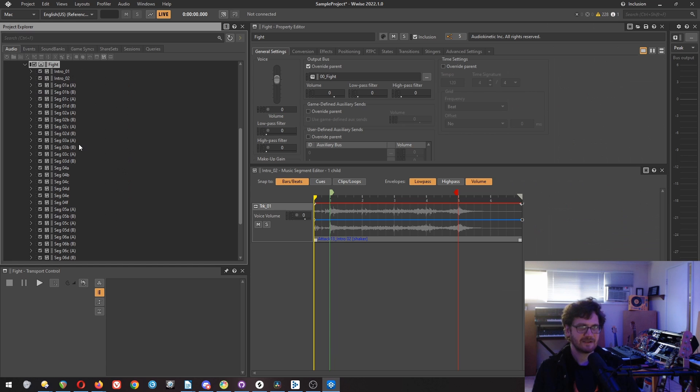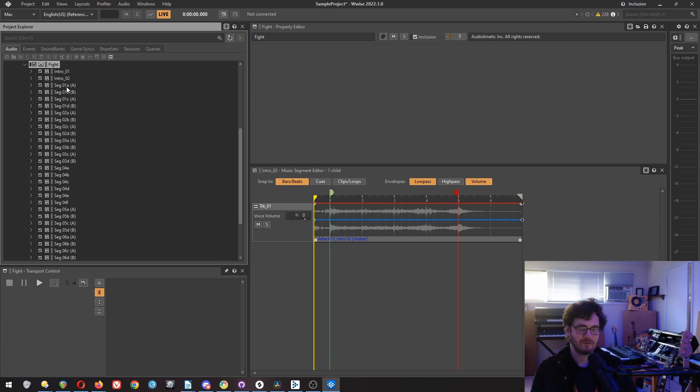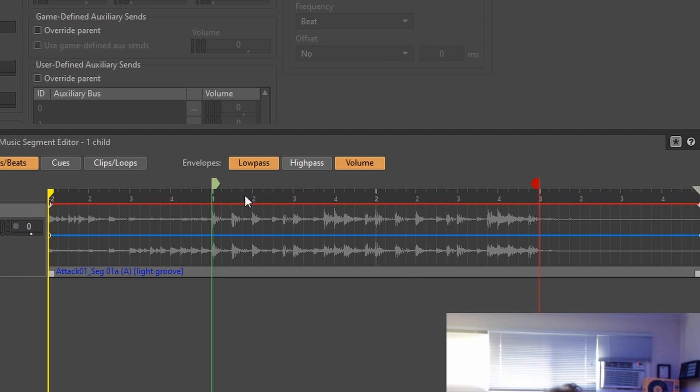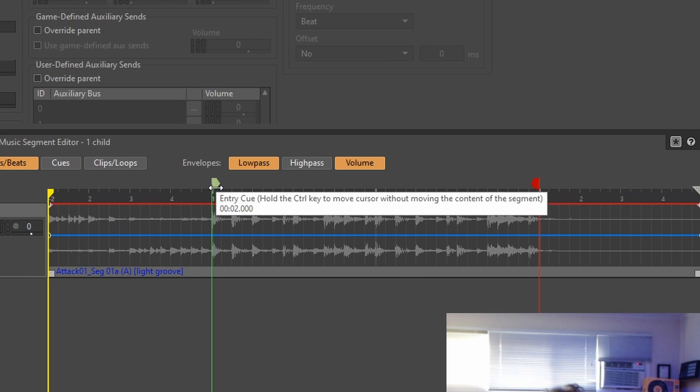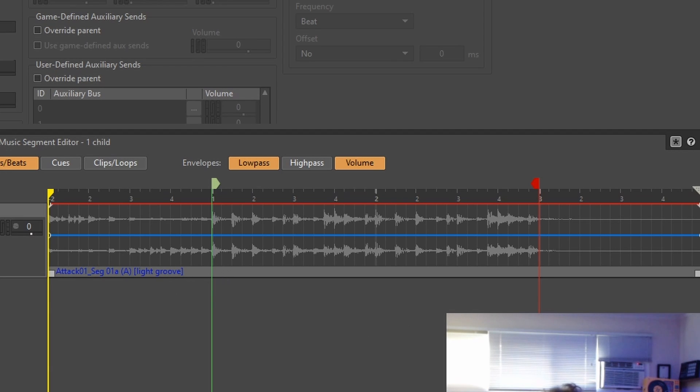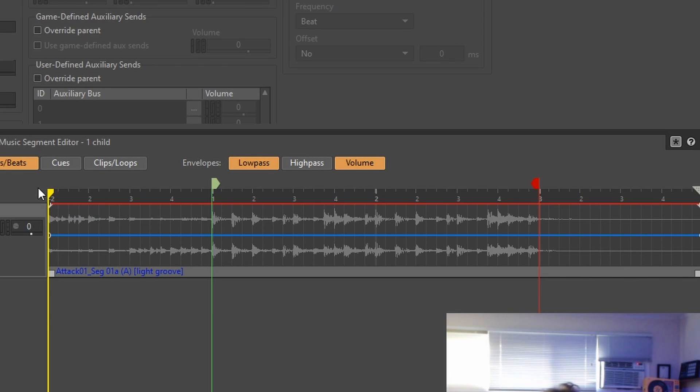So let's look at the fight, which is the horizontal version. Now, you can see there's only one audio file. There's nothing stacked on top of each other. We have this, which is the entry cue, this, which is the exit cue. But actually, you can see that it starts early and it ends later. So this is what we sometimes call pre-roll, and this is what we sometimes call post-roll.